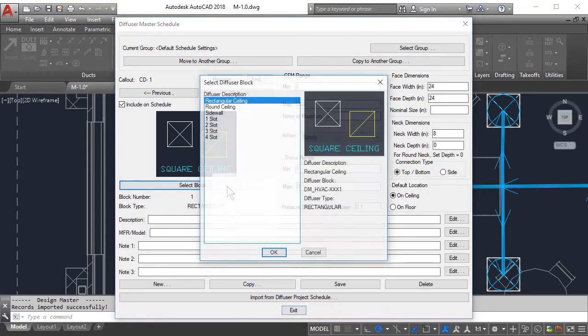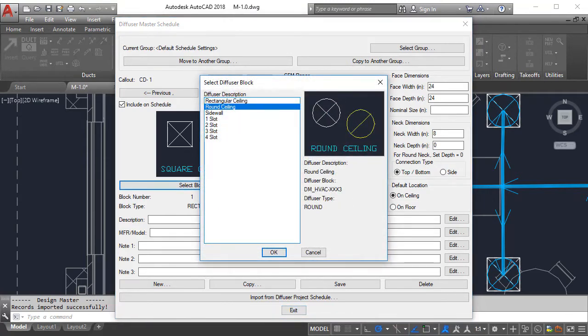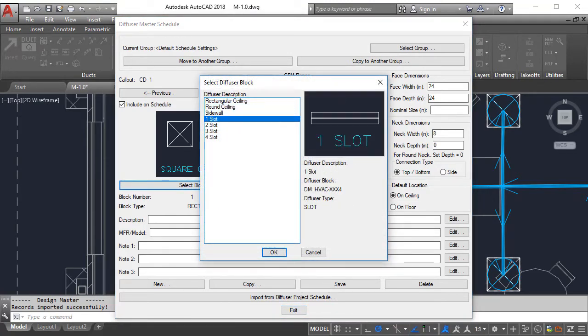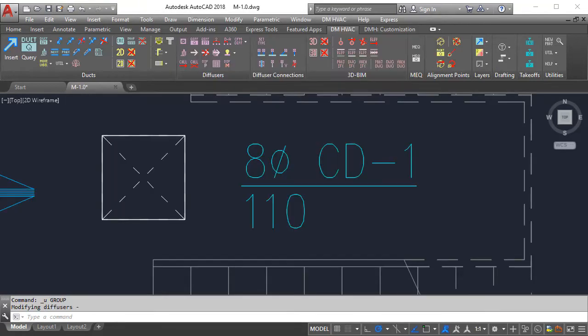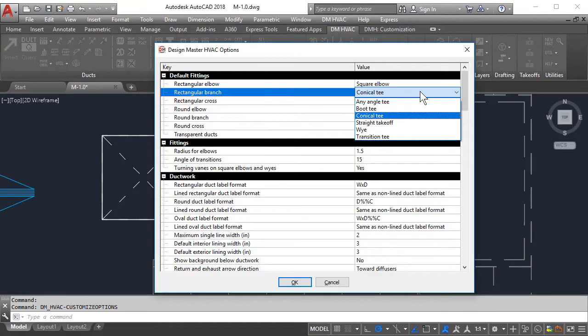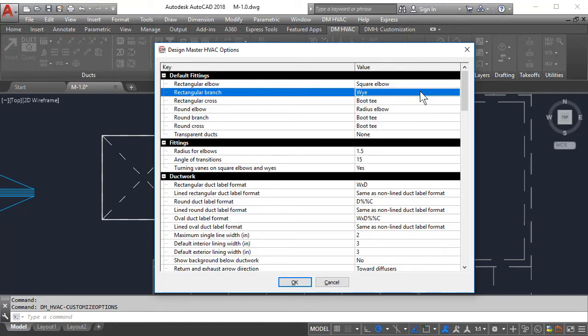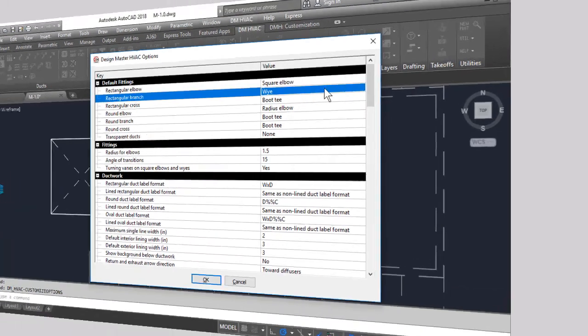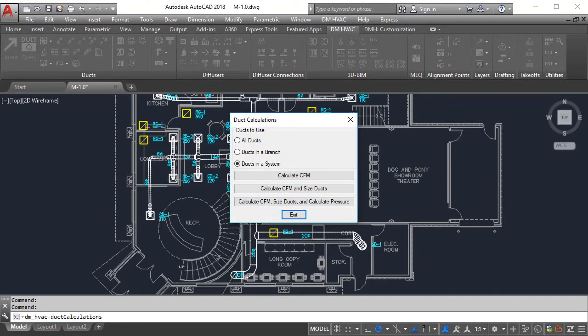A wide range of customization options from diffuser blocks to call-outs to default fittings ensures that we can fit the drafting conventions of your business. Our software also offers calculations for CFM and duct sizing,